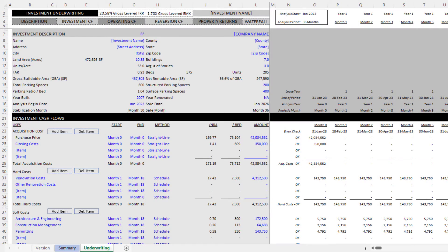Hey there, and thanks for watching. Over the next few minutes, I'm going to walk you through my student housing acquisition model.